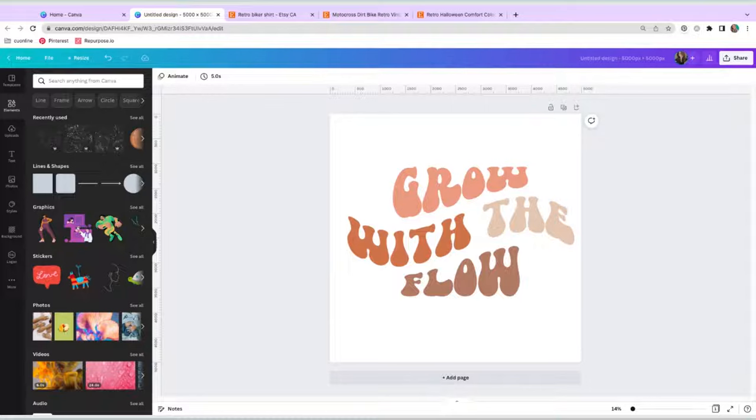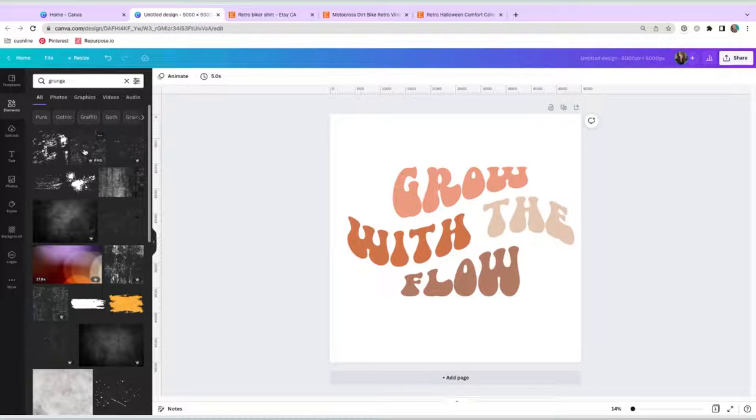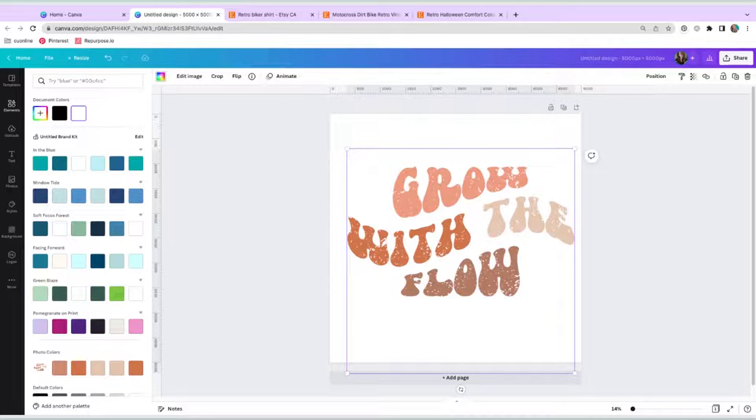So going over to elements and you can either look up grunge or grainy. I'm just going to look up grunge here and you're going to get a few of these different options. I'm going to bring it in and we're just going to change the color to white. And I'm just going to expand that and fit it with how I would like it to look. Cool.